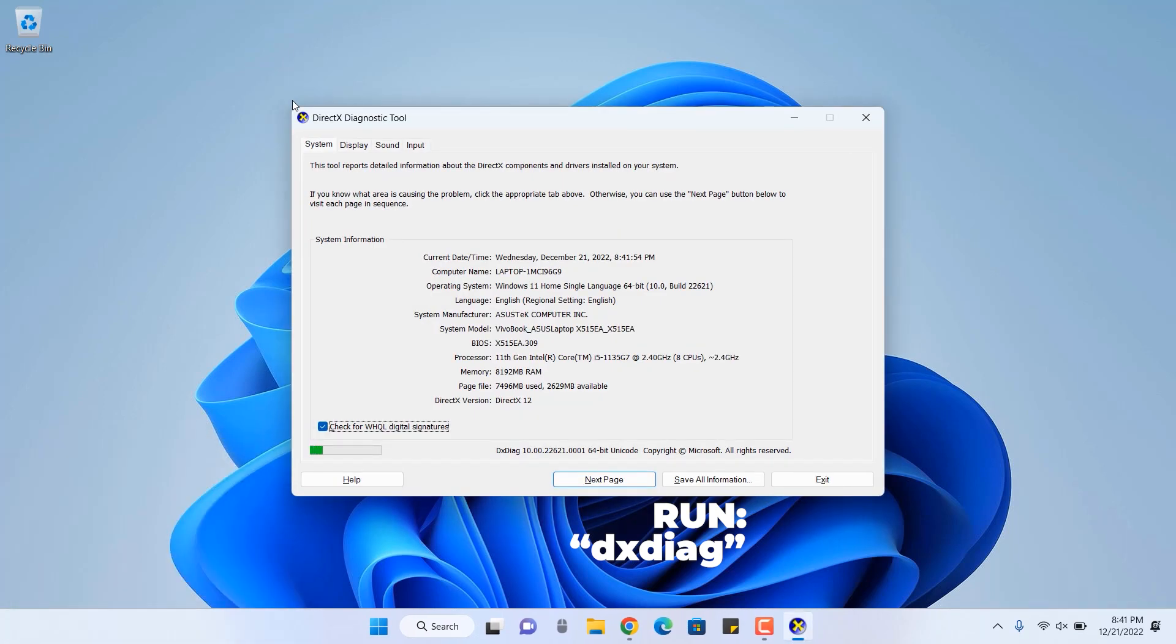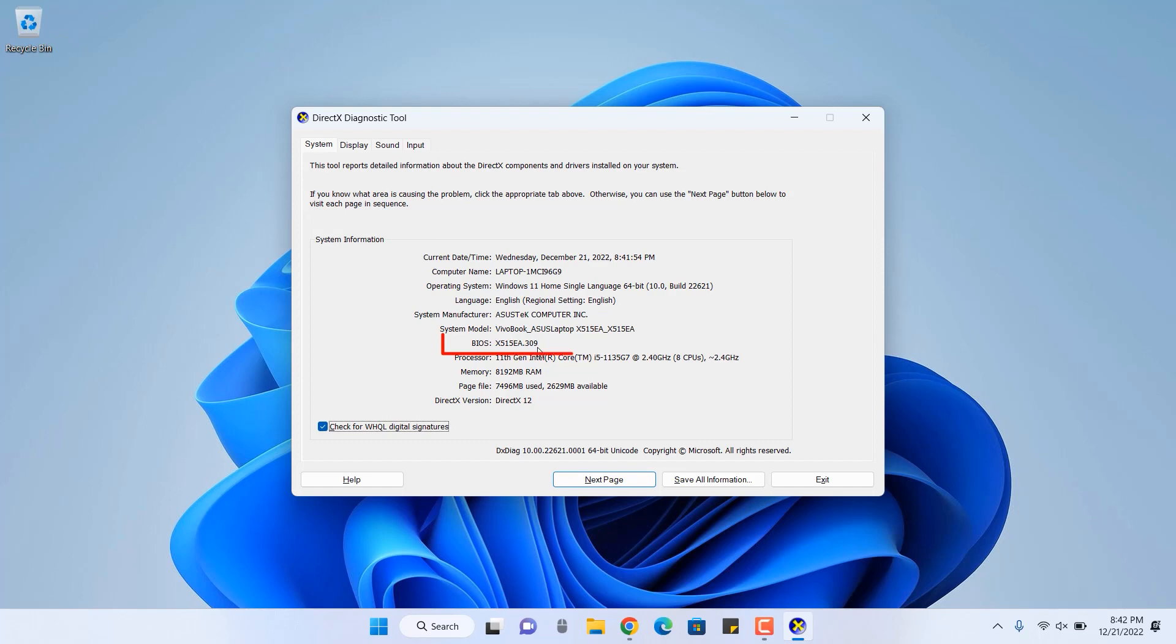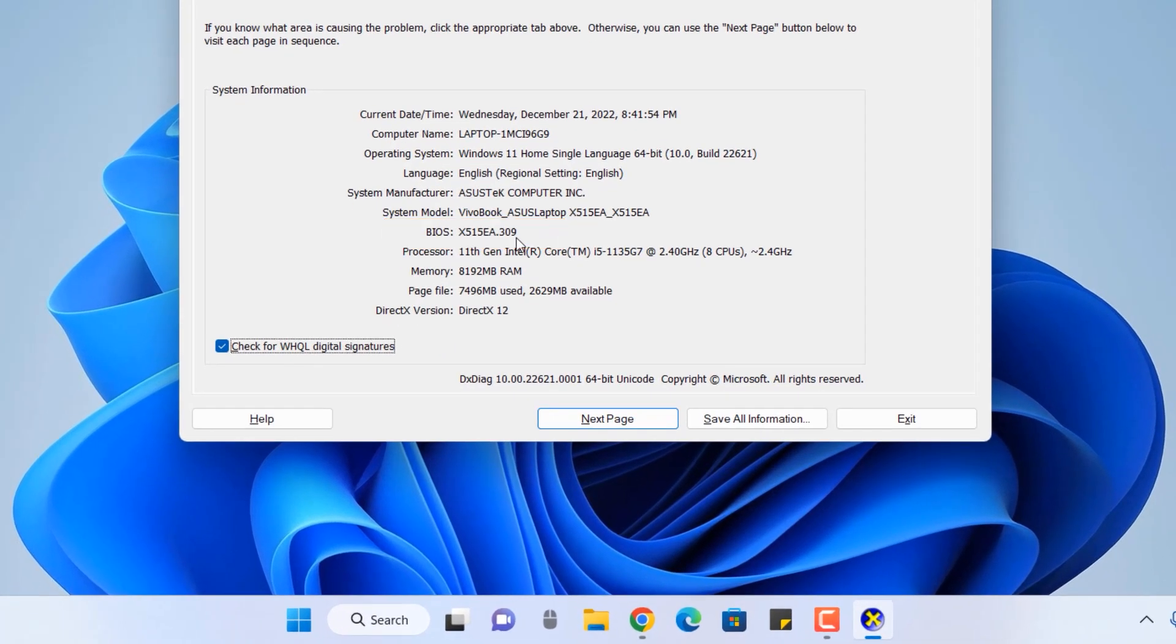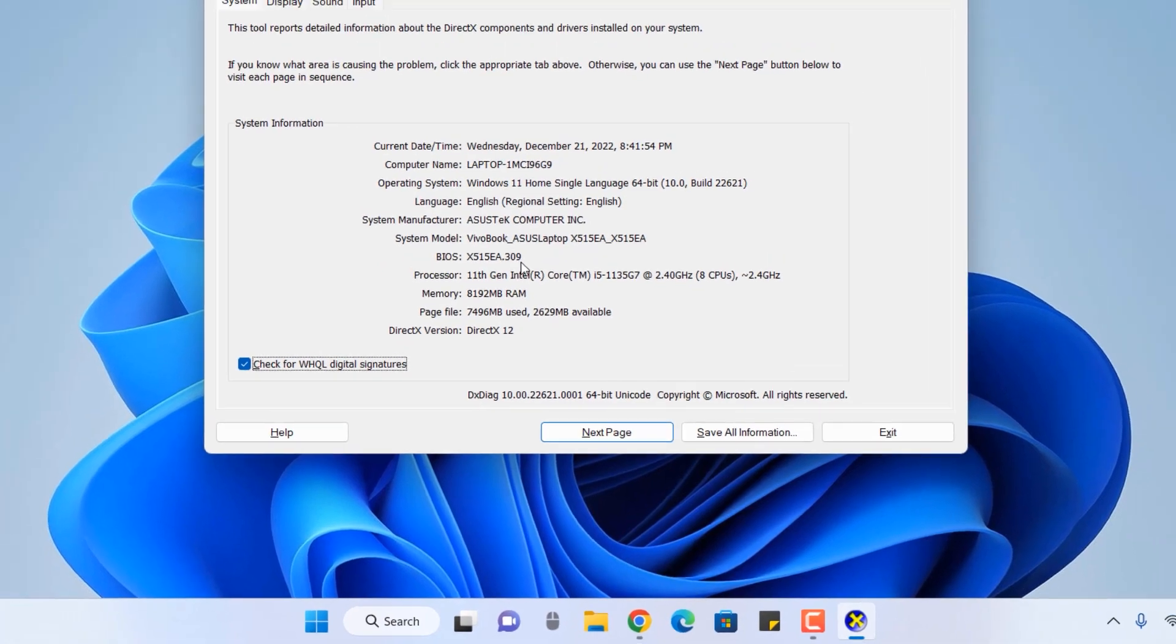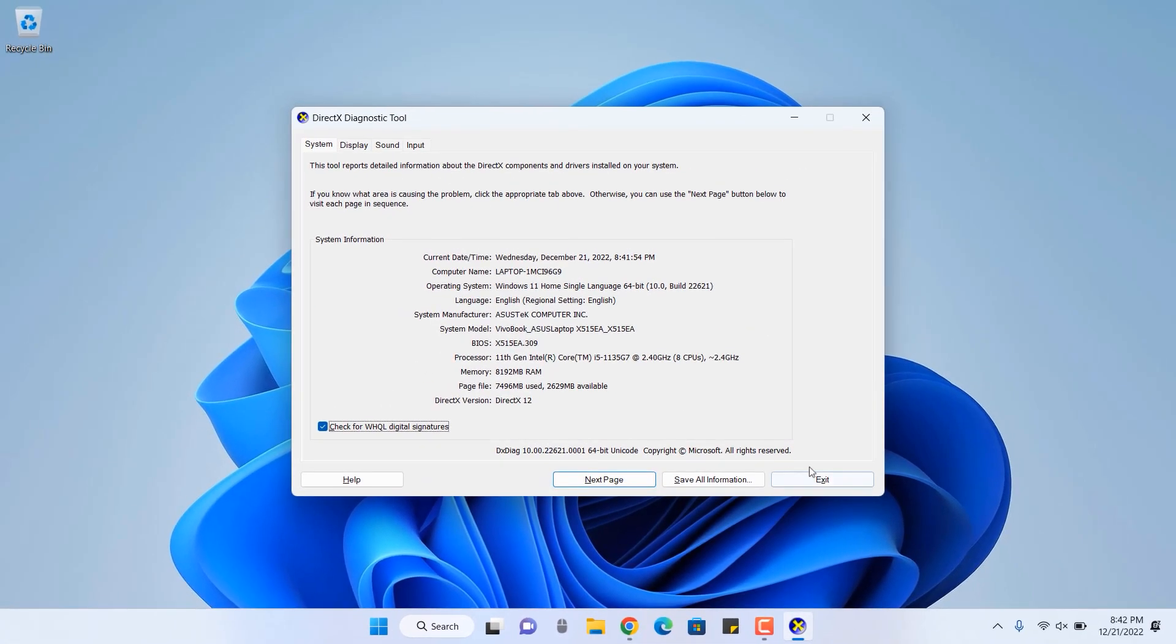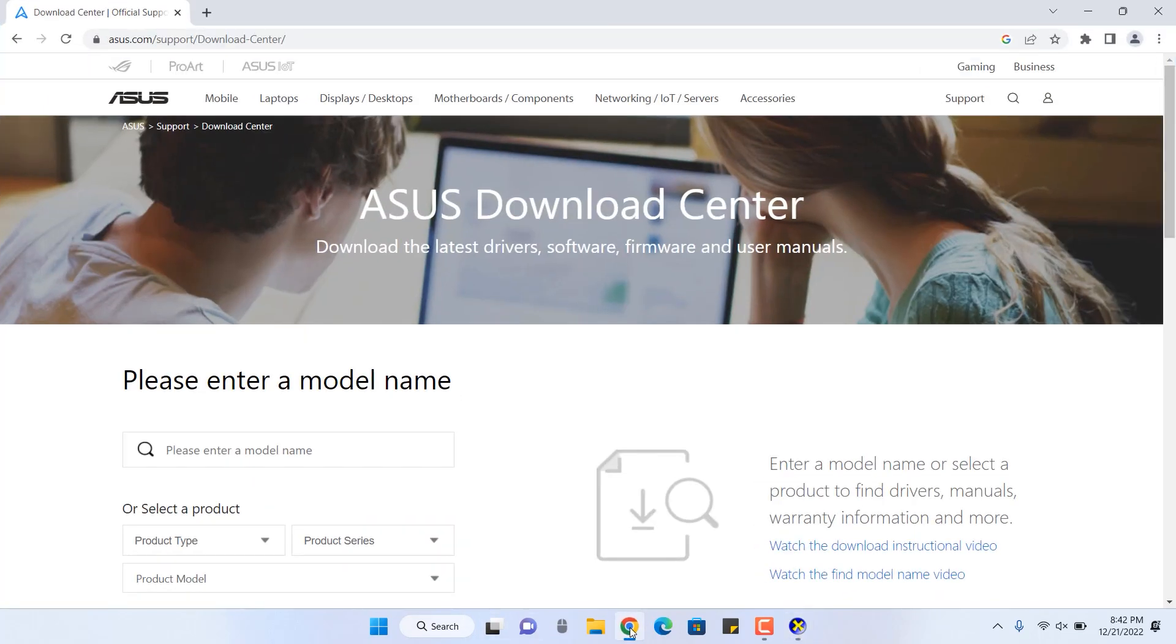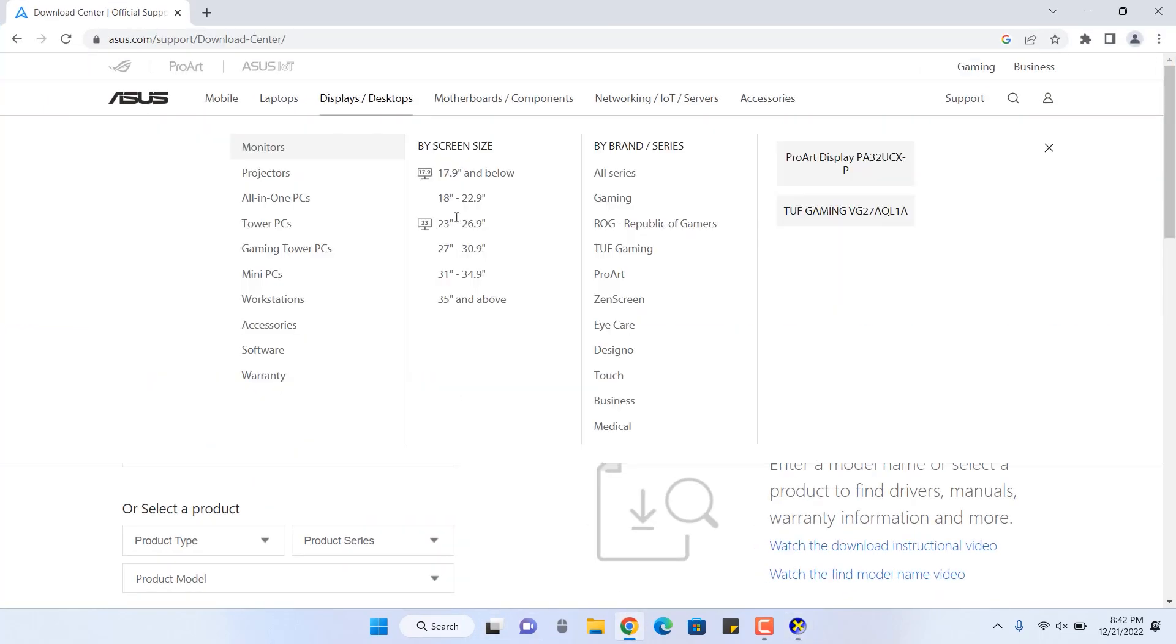First, you have to run dxdiag. That's pretty simple. Inside the run command, you can run it and it will launch DirectX Diagnostic Tool. Inside this, you can see the BIOS name with the proper BIOS version number mentioned in it. So it's X515 EA.309. That means 309 is the latest BIOS firmware number.